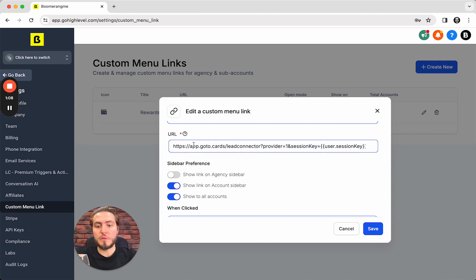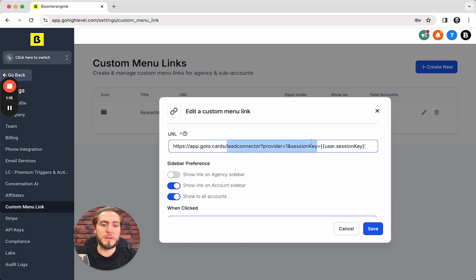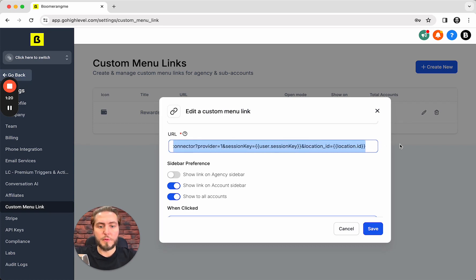You need to change the main site of this link, the URL, to your own white labeled version. In my case it's app.gotocards and the same code that you can grab from the description.